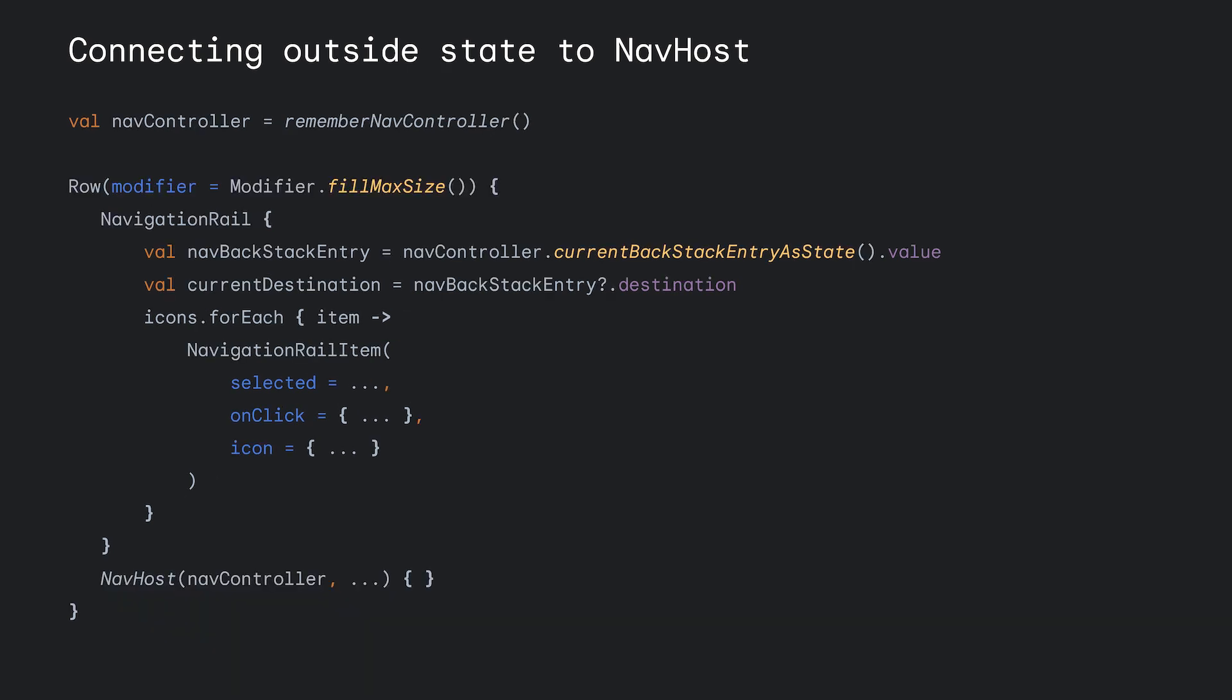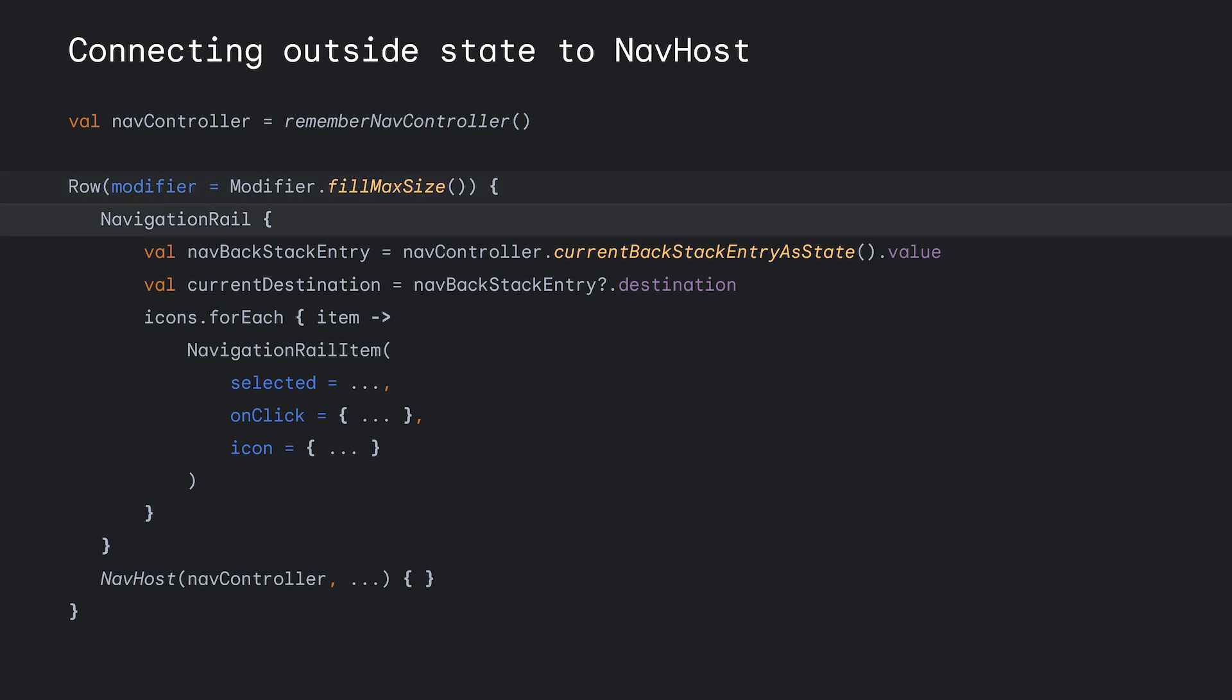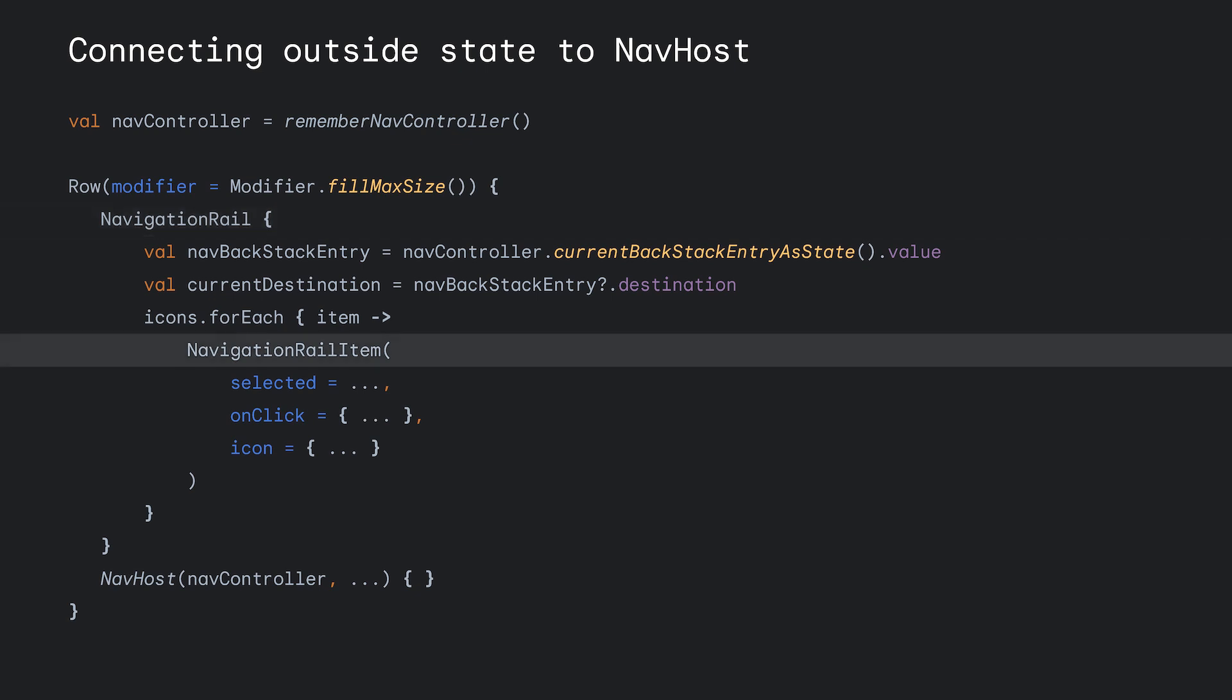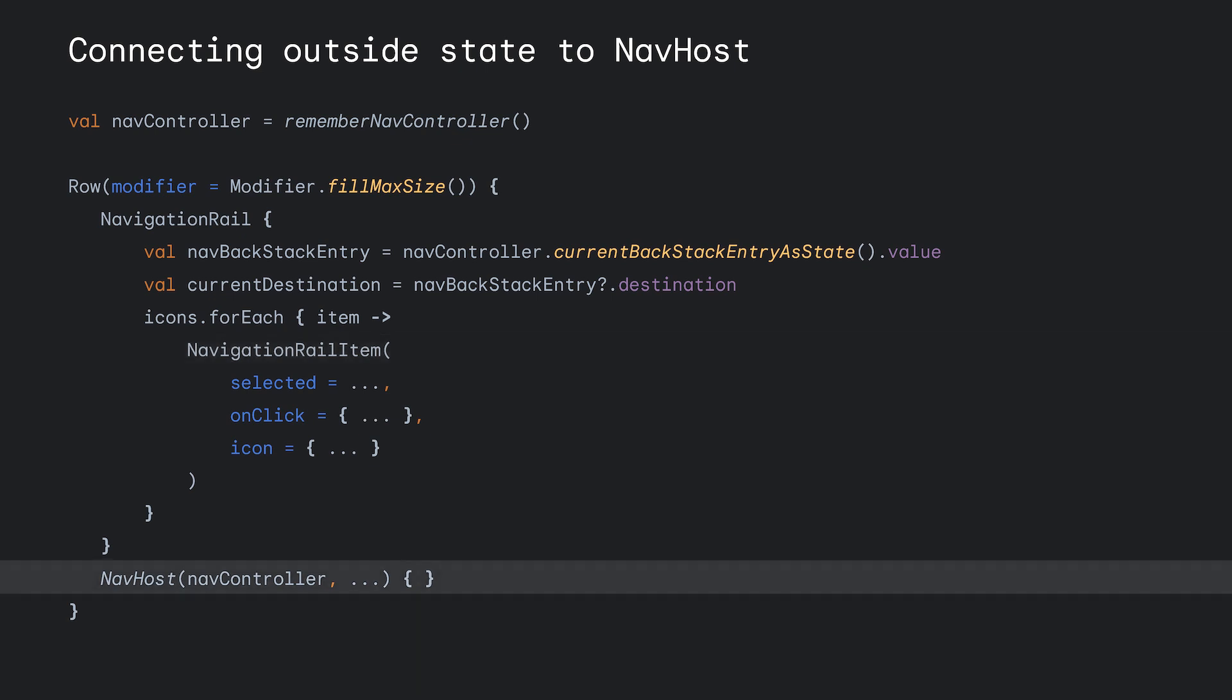To implement a navigation rail, we just need to change a few things. Instead of a scaffold, we use a row. Replace the bottom navigation with the navigation rail. And the bottom navigation item with the navigation rail item. Then our NavHost needs to be defined as the next item in the row instead of in the scaffold's content block. With that, we've successfully gone from bottom navigation to navigation rail.